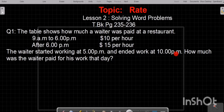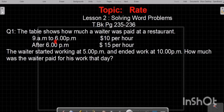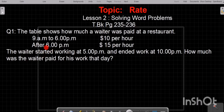The waiter ended work at 10 p.m. How much was the waiter paid for his work that day? From 5 p.m. to 6 p.m. is one hour, and the payment rate for that hour is $10. From 6 to 10 is four hours, and the rate is $15 per hour. Now we start our working.